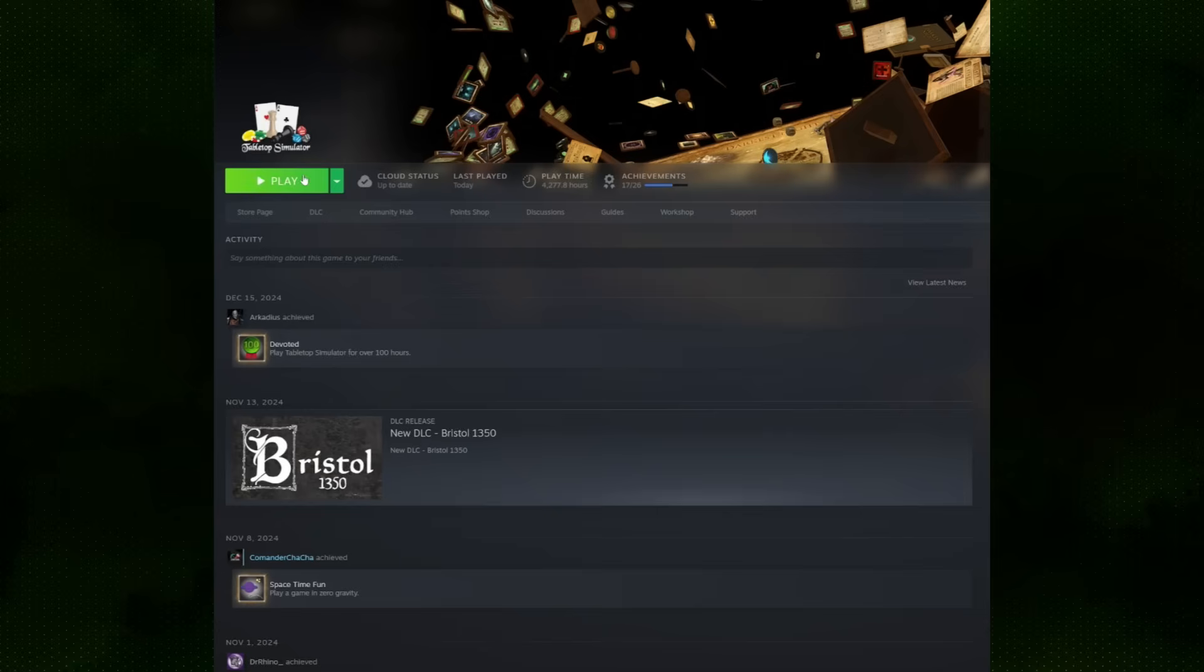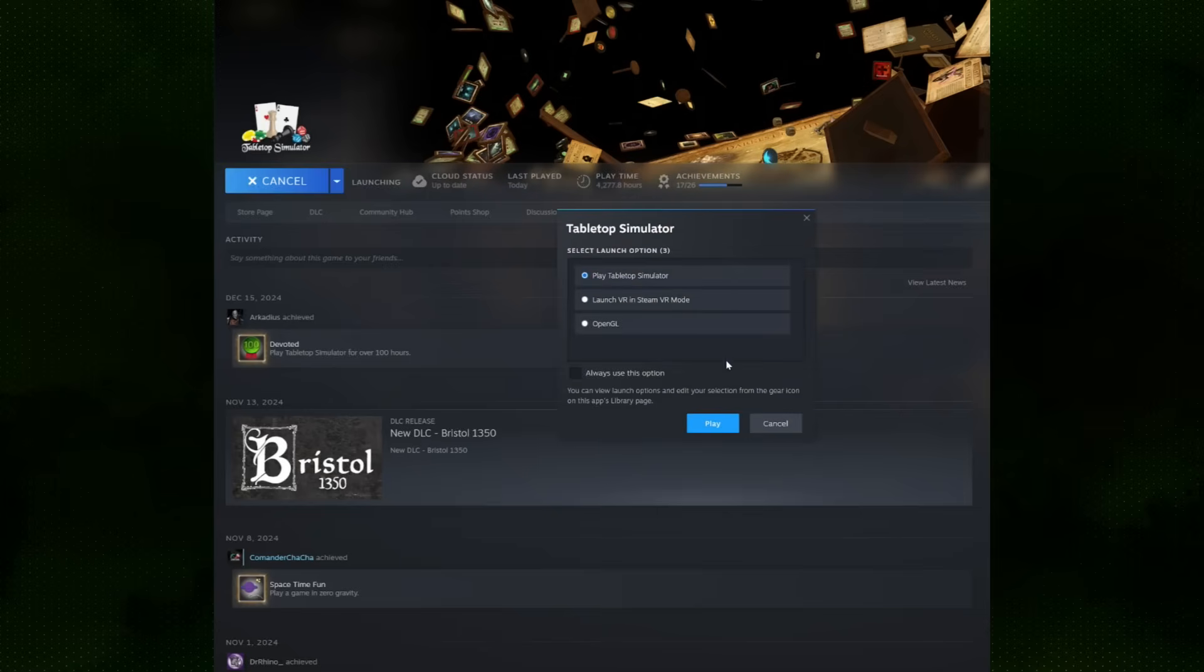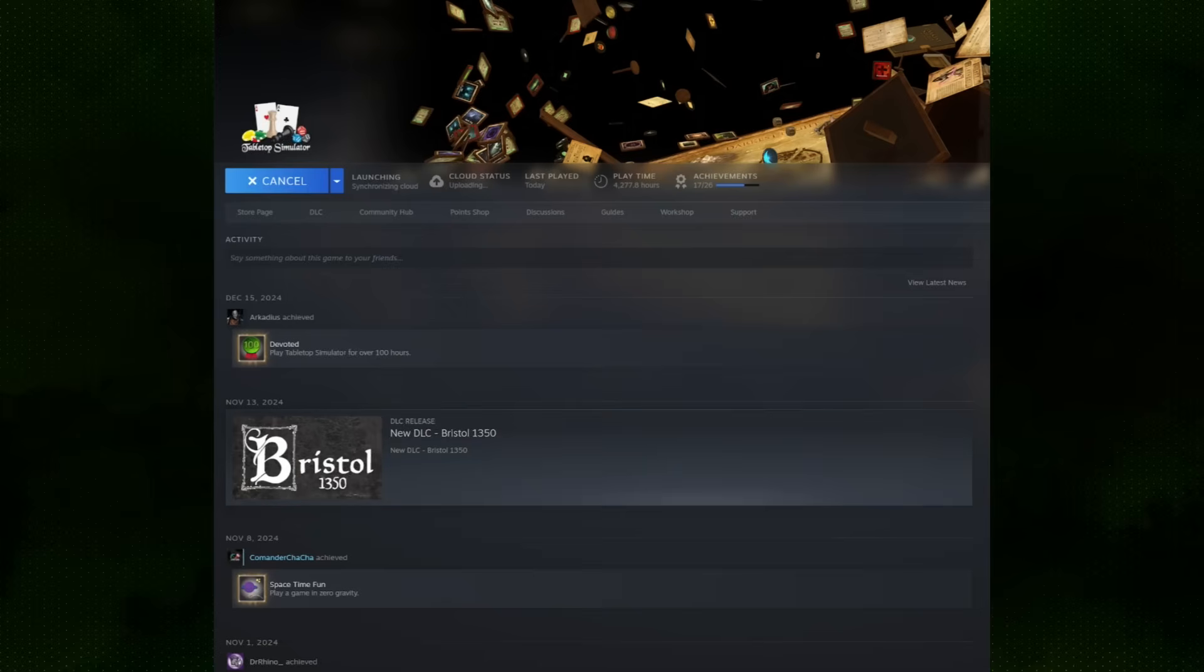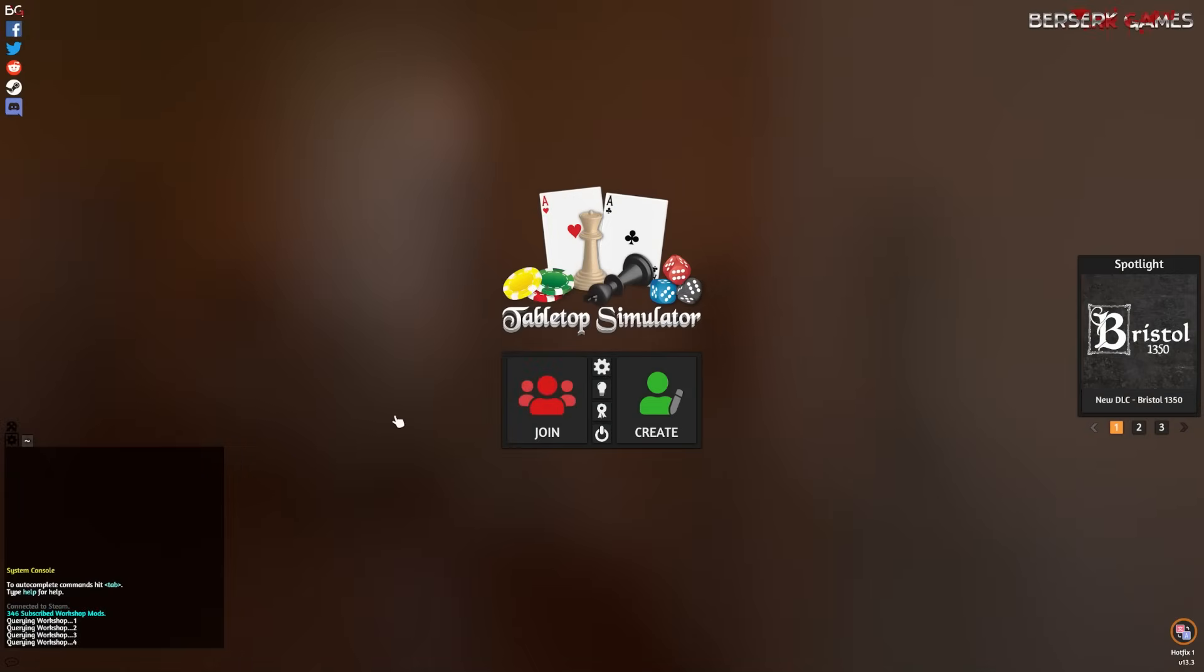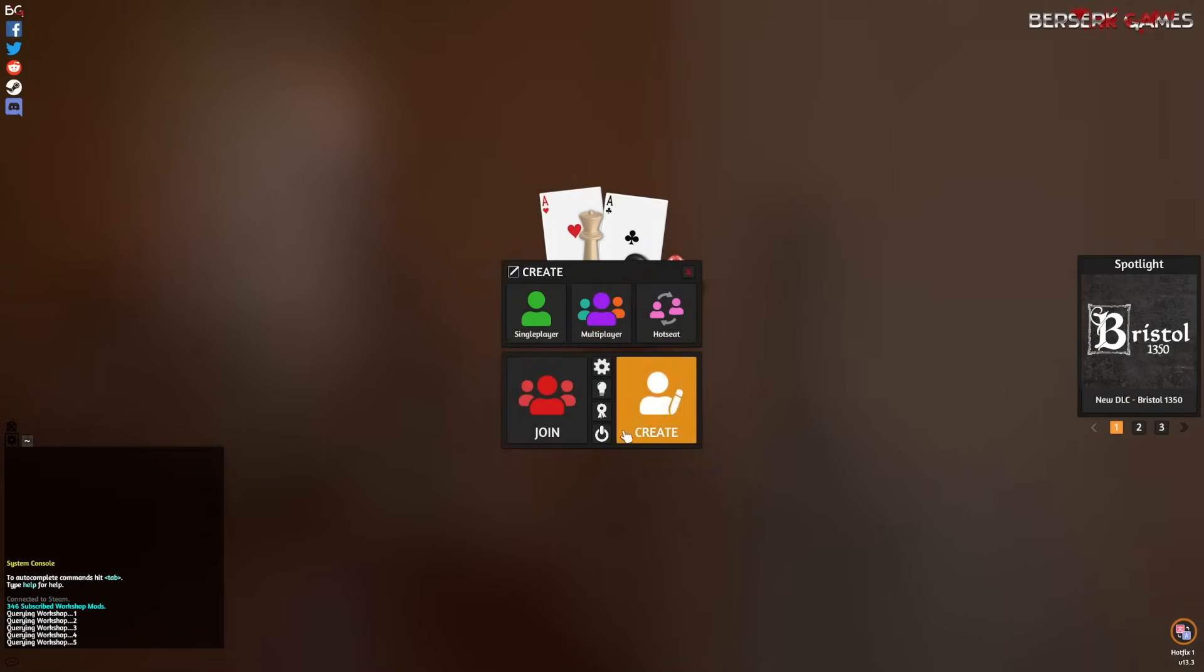Once you have the game purchased and installed, go ahead and open it up. Unless you're playing in VR, just choose Play Tabletop Simulator, although to be fair, the VR mode is a little janky when it comes to the 40K mods, so I would generally recommend you play the standard version anyway.